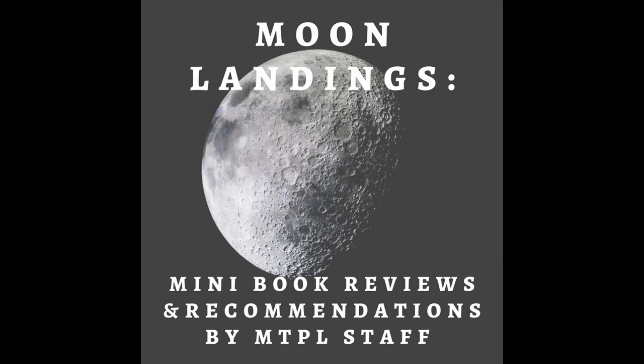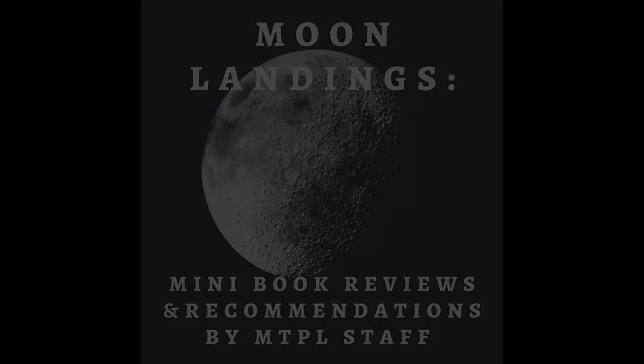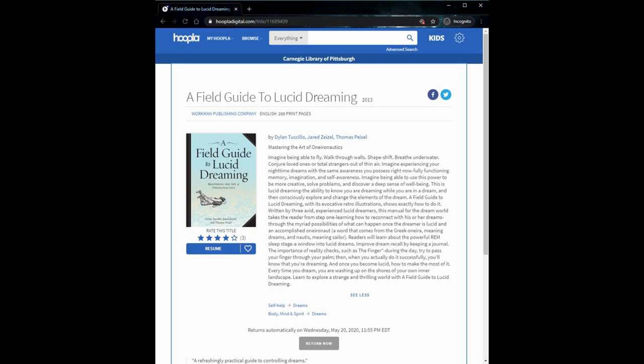Hey everybody, it's Miss Roxanne here with The Moon Landing. I'll be giving a little miniature book review and the book that I'll be covering is A Field Guide to Lucid Dreaming, Mastering the Art of Oneronautics by Dylan Tuchillo, Jared Zeisel, and Thomas Peisel.